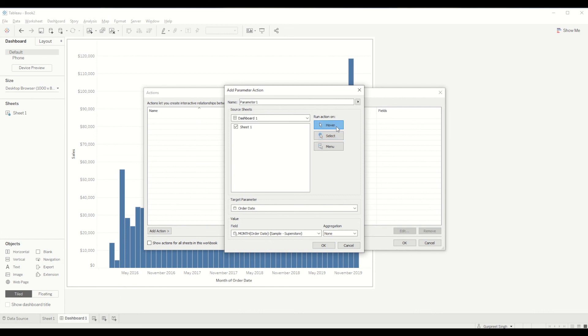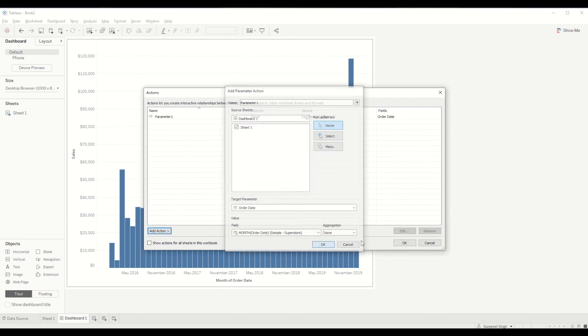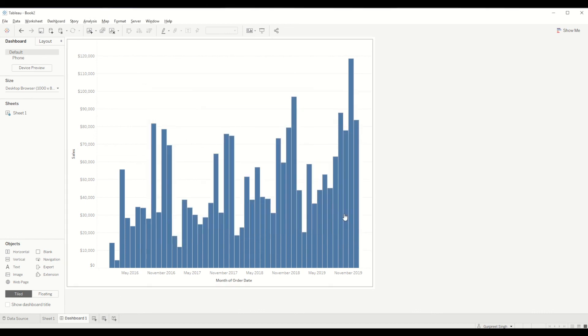We do it on hover over and click OK and when you hover over you will see those values happening. See it's working fine.